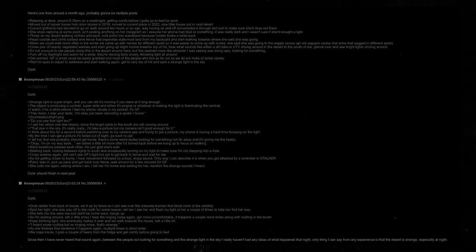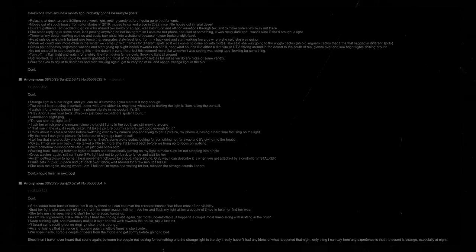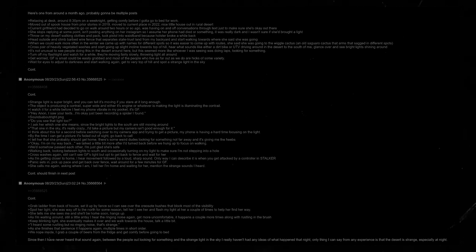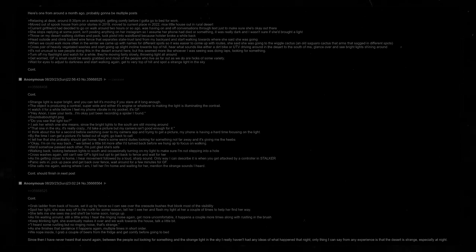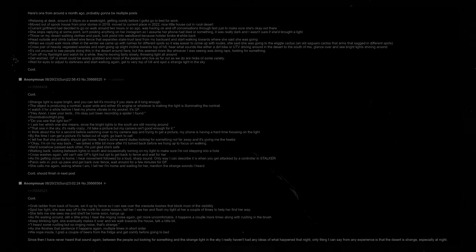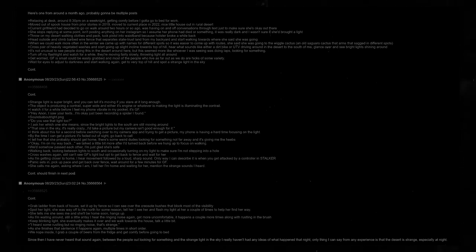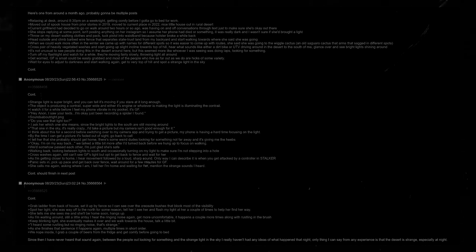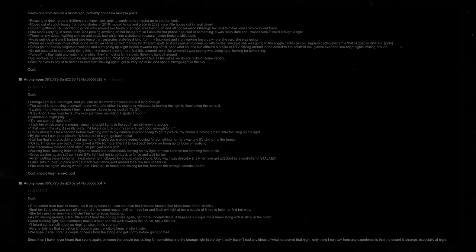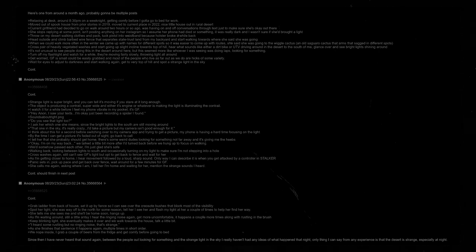Here's one from around a month ago. Relaxing at desk, around 8:30pm on a weeknight. Getting comfy before I gotta go to bed for work. Moved out of spooky house from prior stories in 2019. Moved to current place in 2022. Nice little house out in rural desert. Current girlfriend had decided to go and walk around two hours or so ago. Was having on and off conversations through text just to make sure she's okay out there. She stops replying at some point. Isn't posting anything on her Instagram, so I assume her phone had died or something. It was really dark and I wasn't sure if she had brought a light. Throw on my desert walking clothes and pack. Tuck pistol in waistband because holster broke a while back. Head outside and climb barbed wire fence that separates state trust land from my backyard.